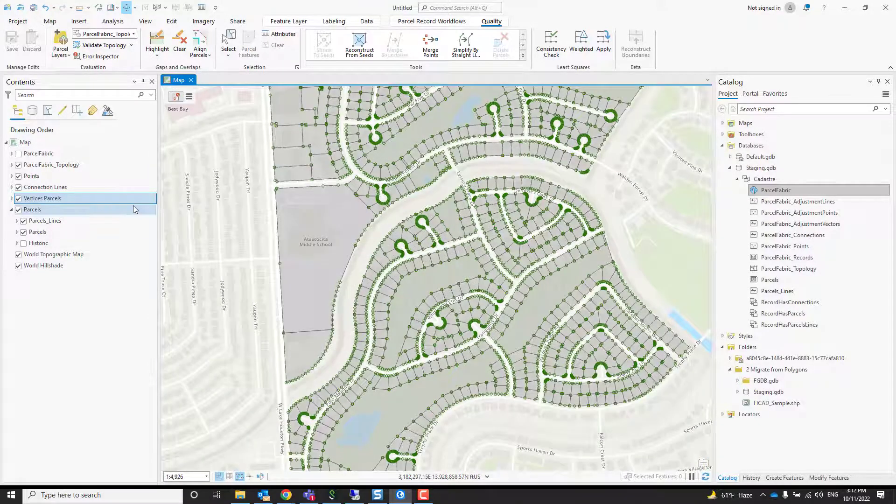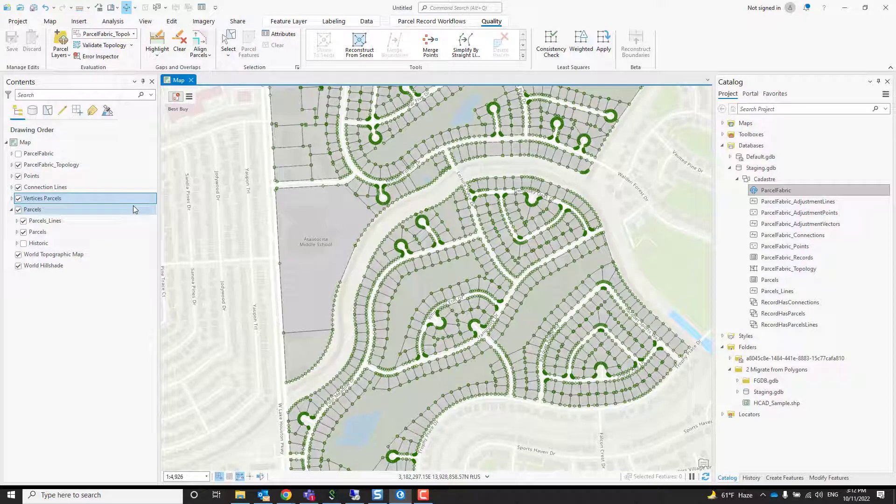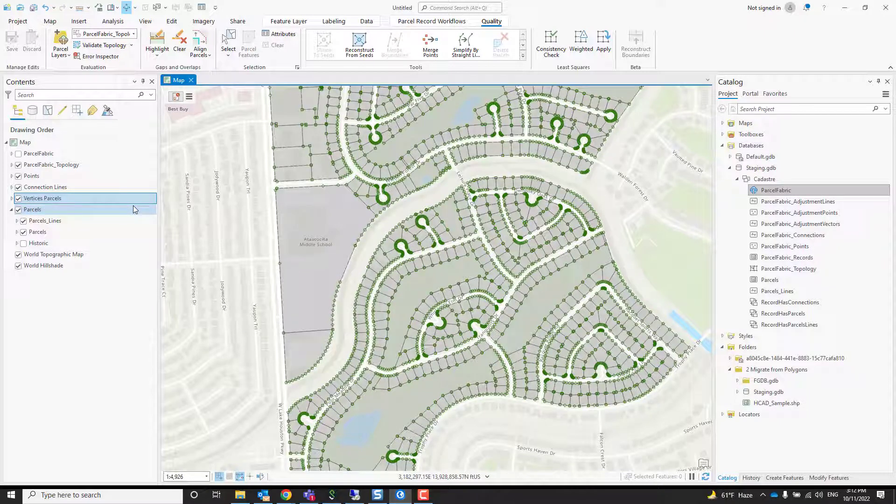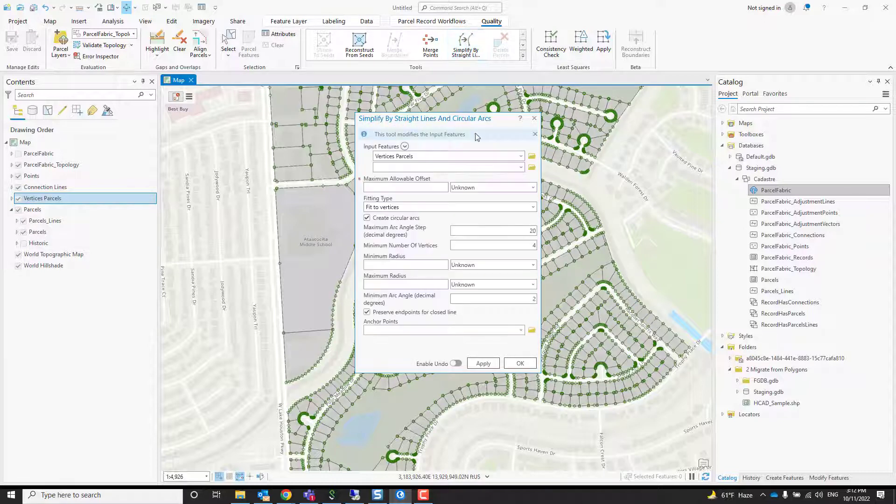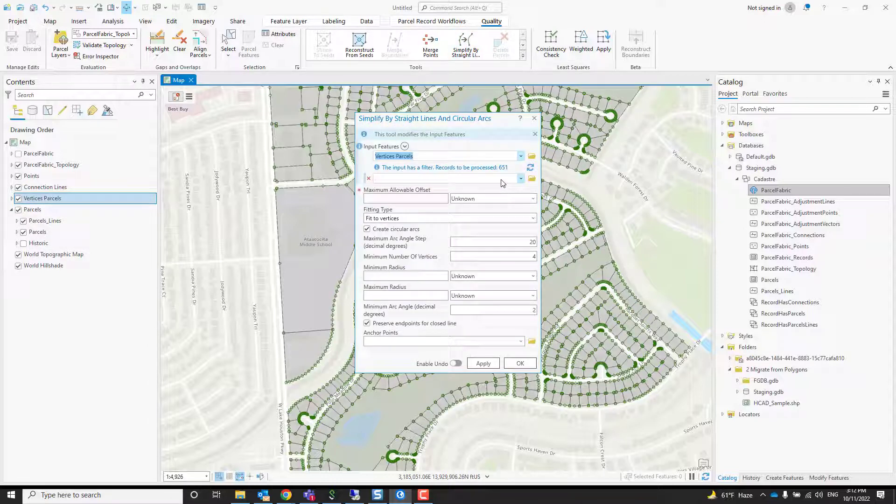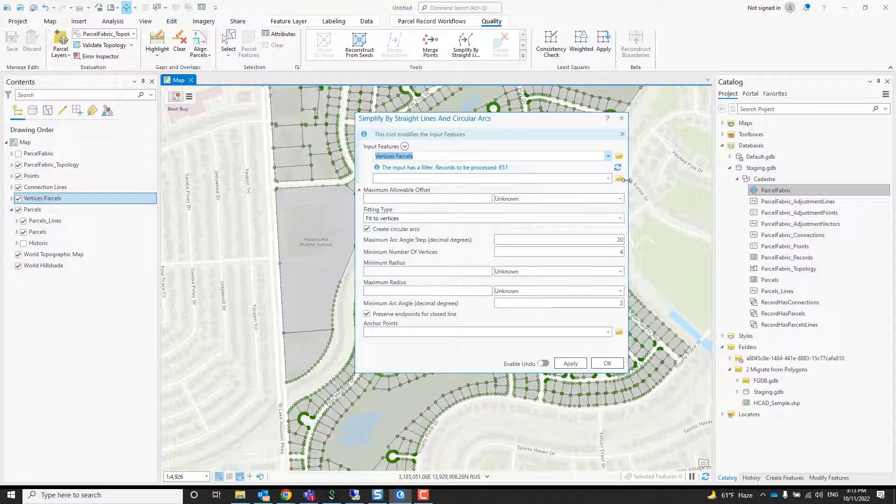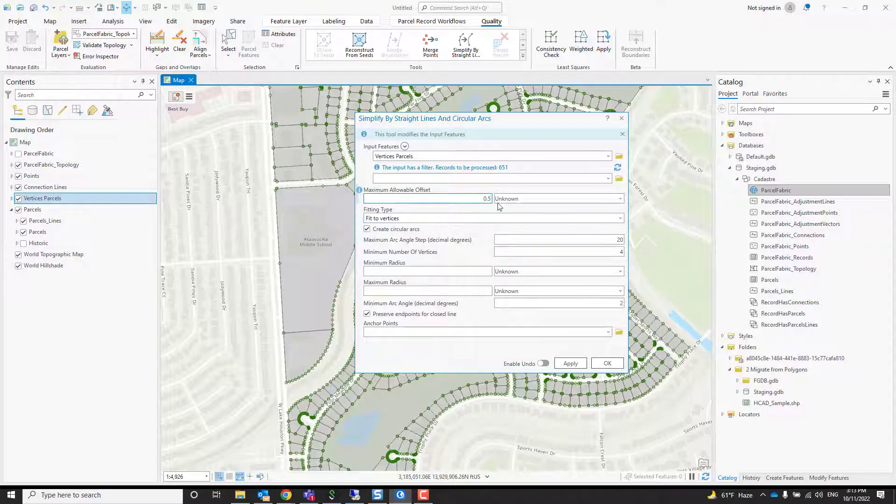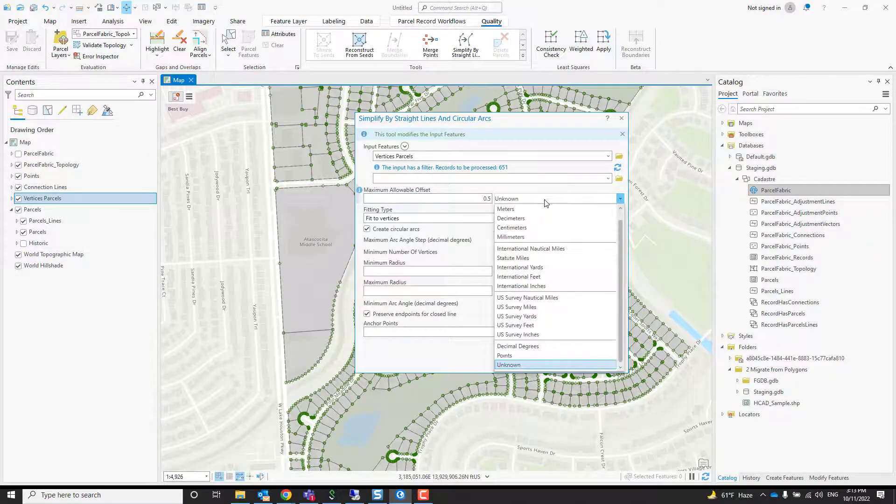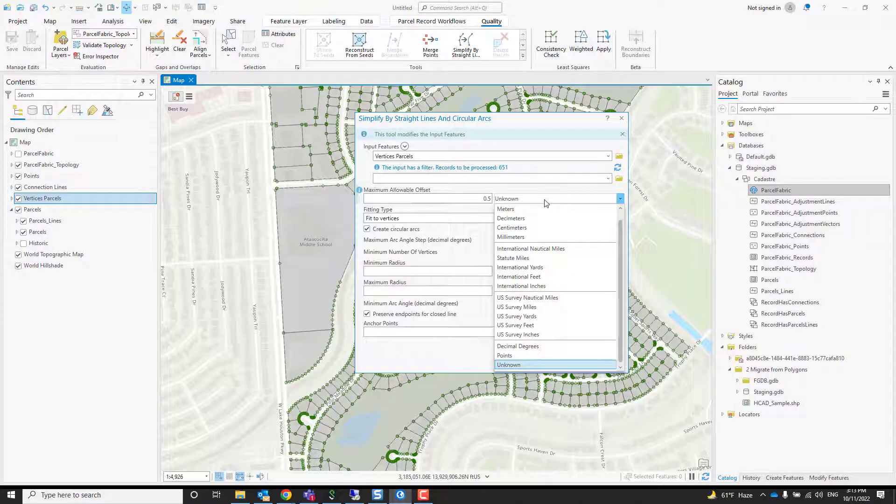We would like to get rid of it as part of data migration. We can do it now before we create any other feature classes from those polygons, and it's really easy. There's a tool here called Simplify by Straight Line and Circular Arcs, which we sometimes call SLACKA. We're going to try to fit a true curve to those polygons.